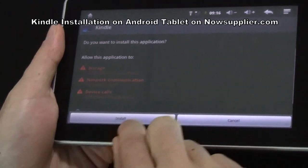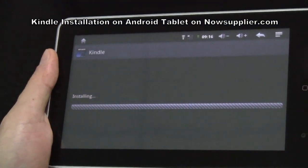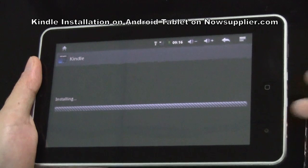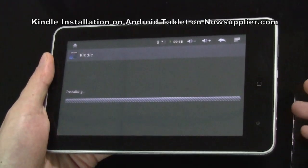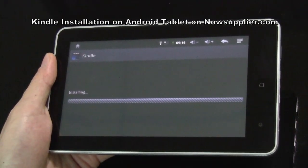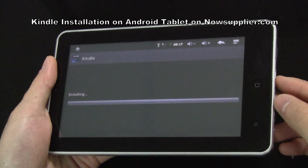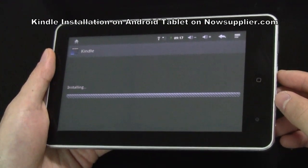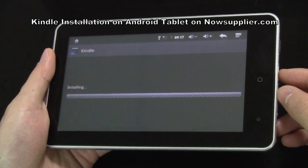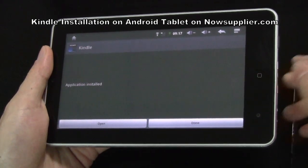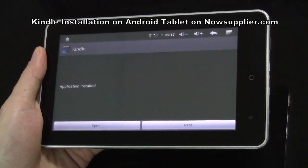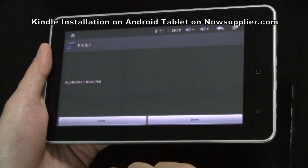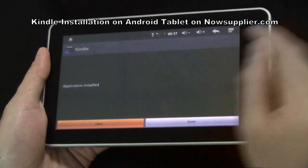We choose Install, and it will just take a few seconds for the app to be installed on the device. The installation is already finished. We choose to open it.